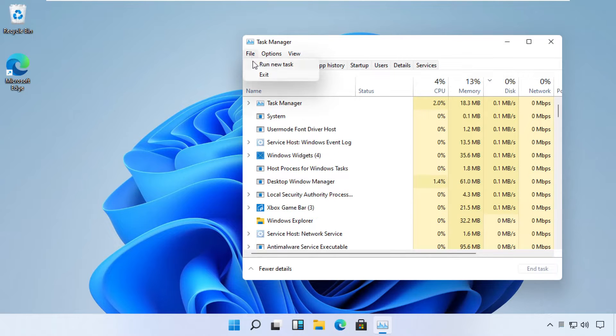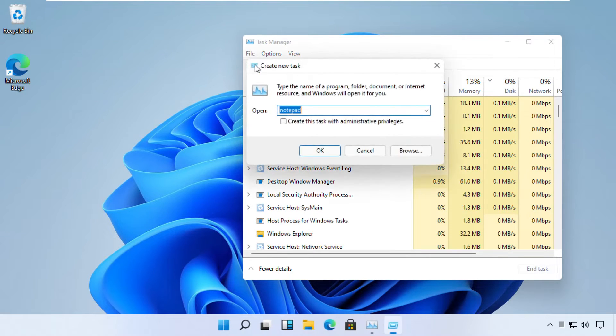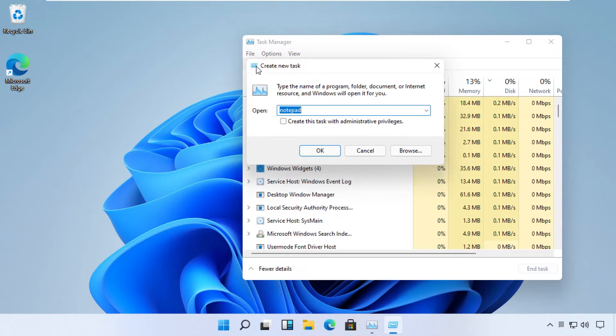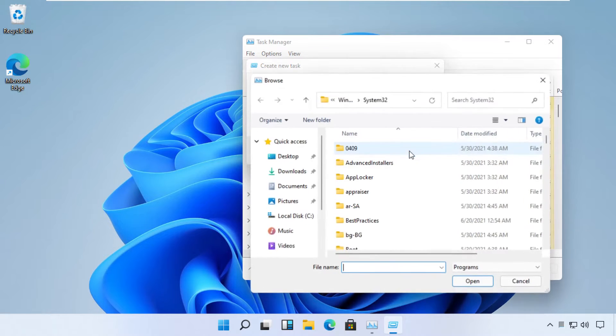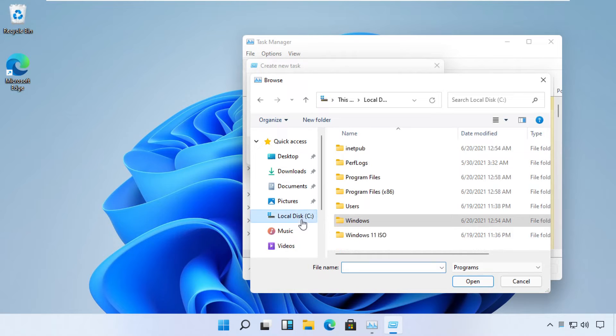Now click on the File menu and select 'Run new task.' Then we need to select a file, so click on the Browse button. Just follow my screen and open the C drive.